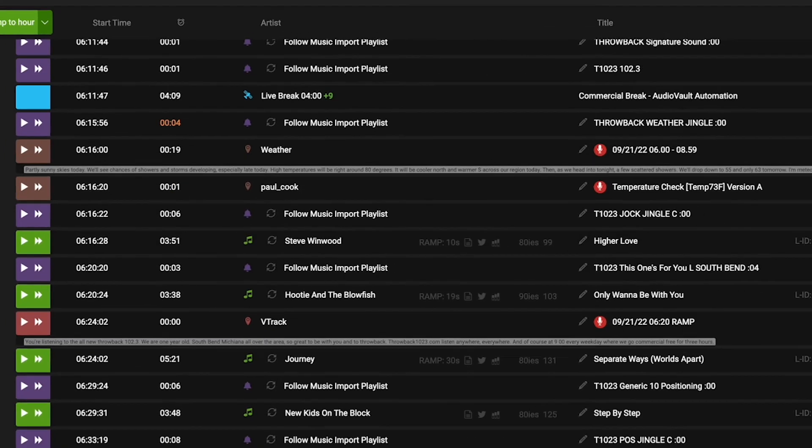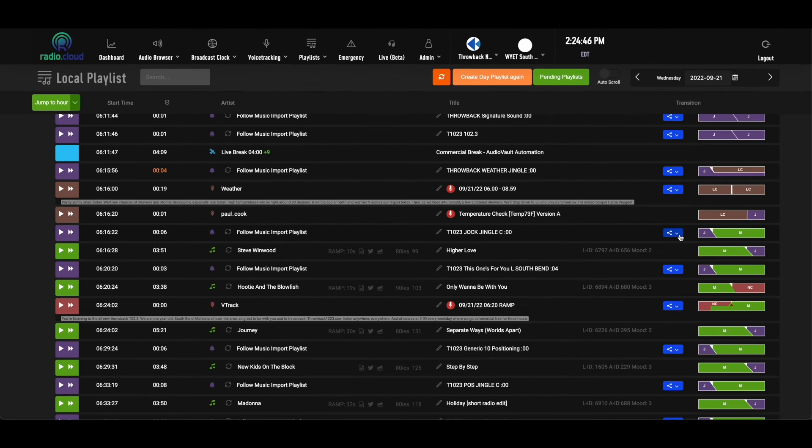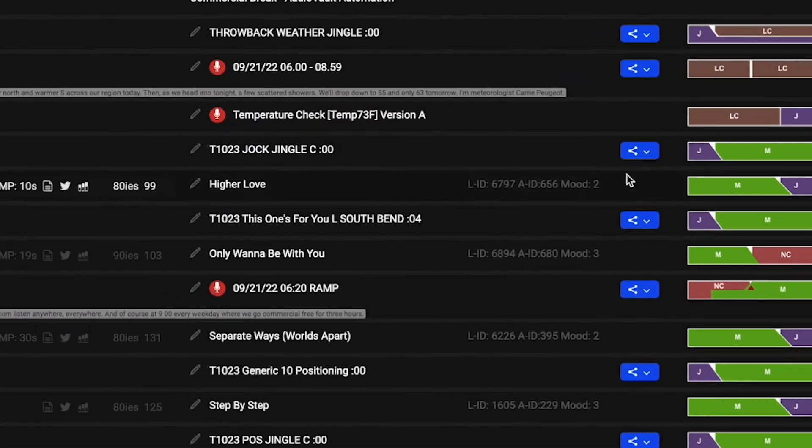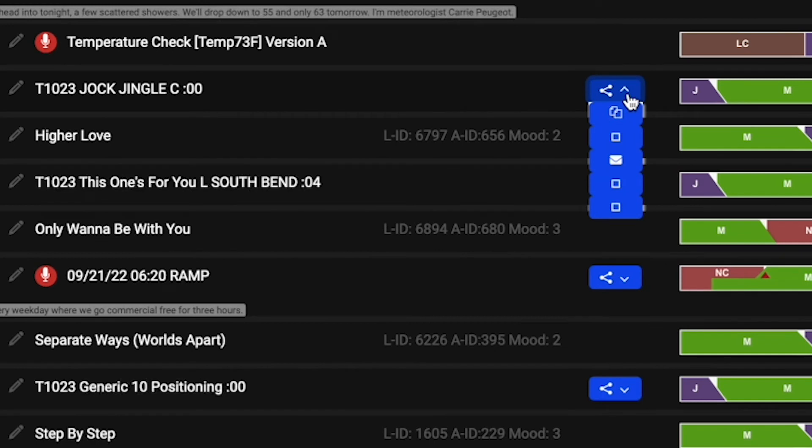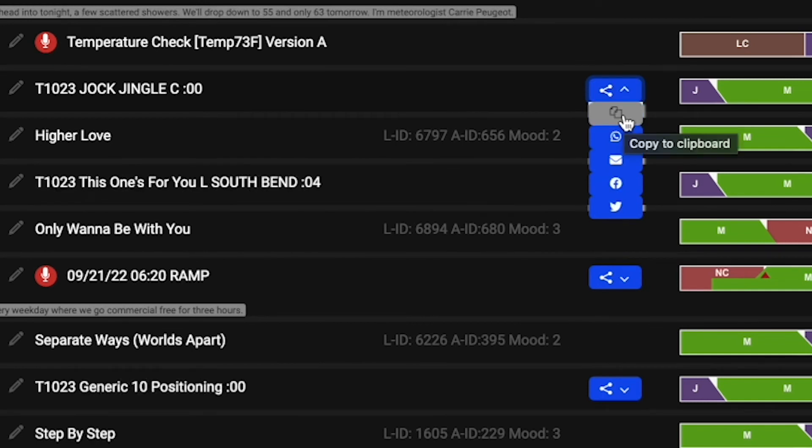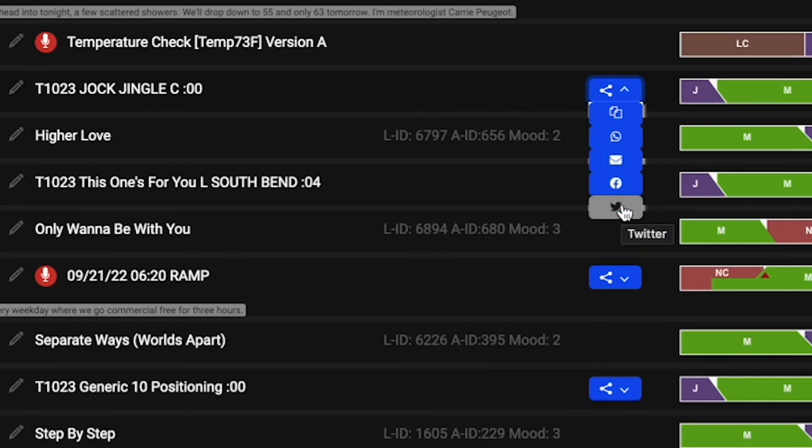Over here is the share function. So if you have a really good voice track, a talk break, a creative jingle, or a cool commercial you want to share with your listening audience, you can click this share button. You can either copy that audio, send it to WhatsApp, email, Facebook, or Twitter.